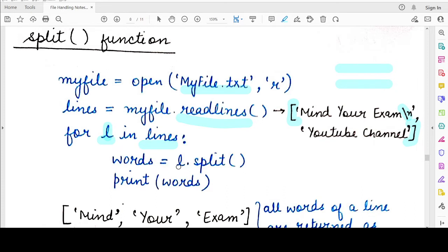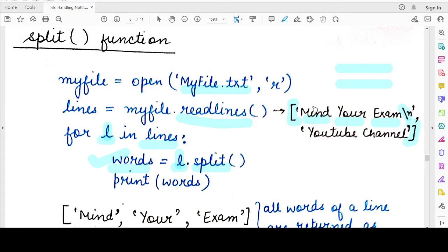Now if on this string l I apply the split function, the return value will be a list containing multiple elements such that each element is a word present in the string 'mind your exam'. The iterator l consisted of the entire string 'mind your exam' with the newline character, but when we call the split function on this string l, the returned words list will contain three elements: the first element will be 'mind', the second will be 'your', and the third will be 'exam'.